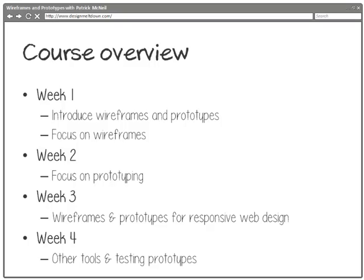Finally in week four we're going to look at a variety of other tools, because the reality is the industry has not agreed on a single way or method of doing wireframes and prototypes. So there's many tools, we'll cover a range of them, and then we'll finish week four off by looking at some basic methodologies for testing our prototypes, some basic ideas to lead you into the world of usability testing.